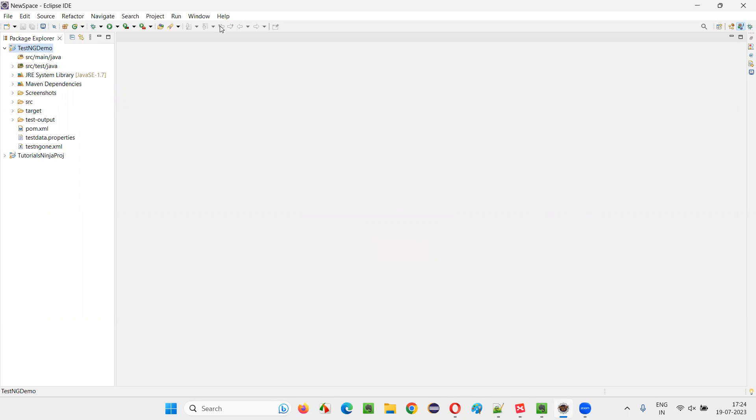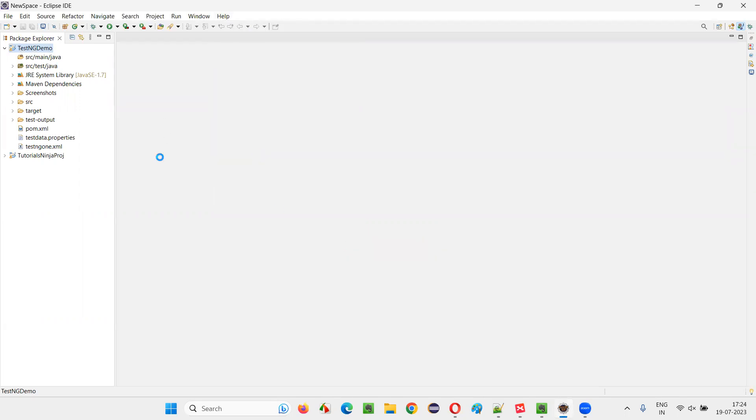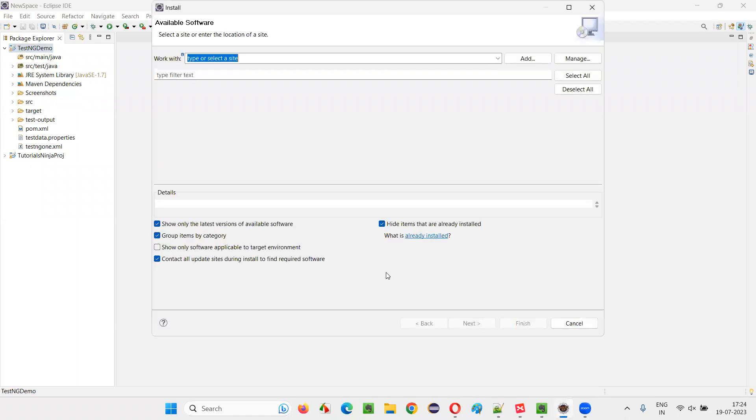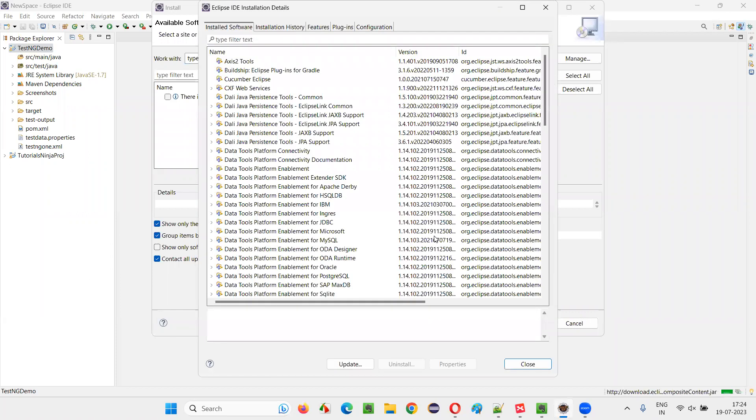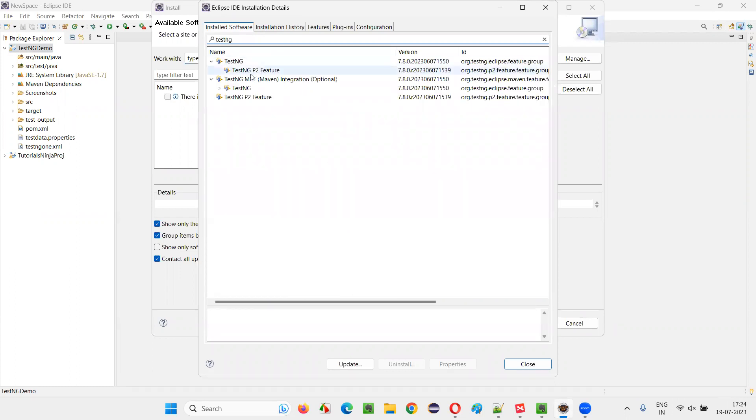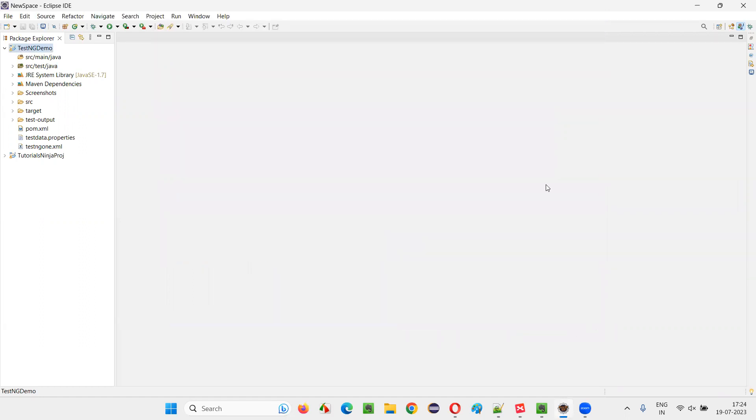What are other ways? Go to Help, select Install New Software. Then you will get this dialog. Here, the 'What is already installed' option will be there. Click on that. You will get this Eclipse IDE installation details dialog. In this, search for TestNG. If you get any TestNG options here, that means TestNG is already installed in our machine.